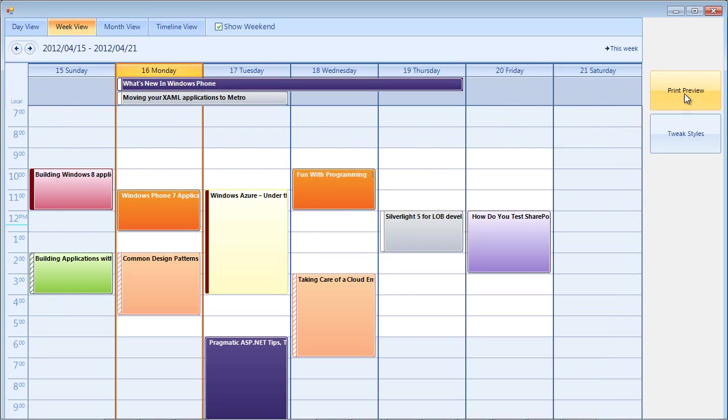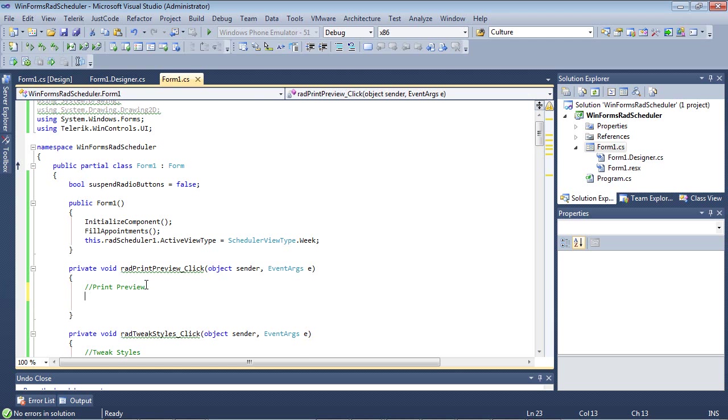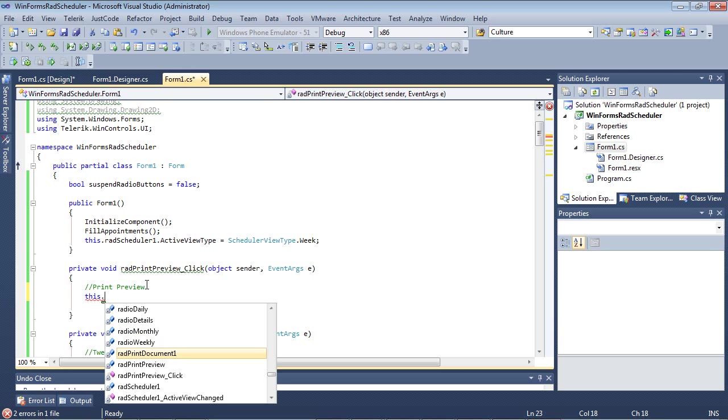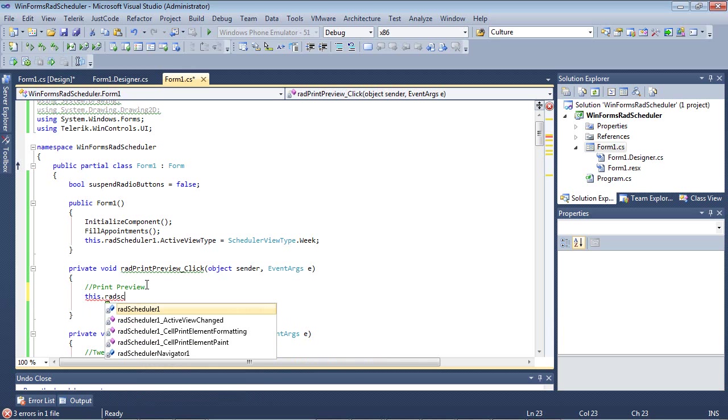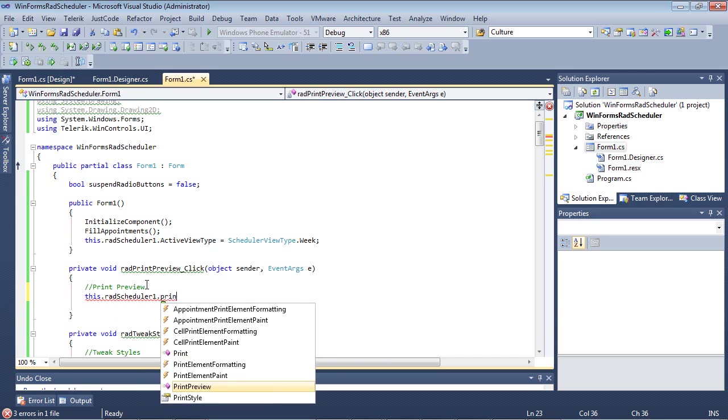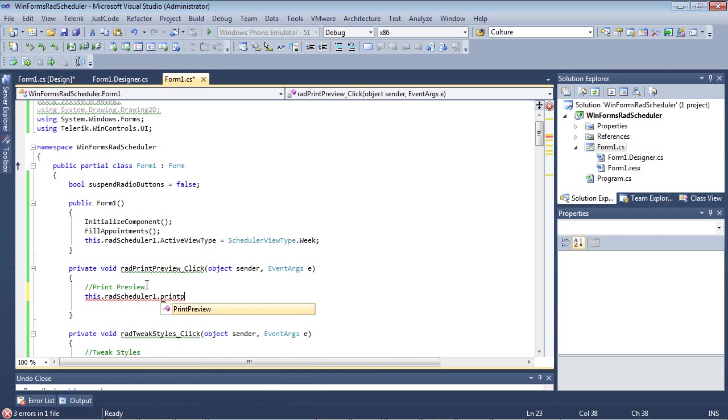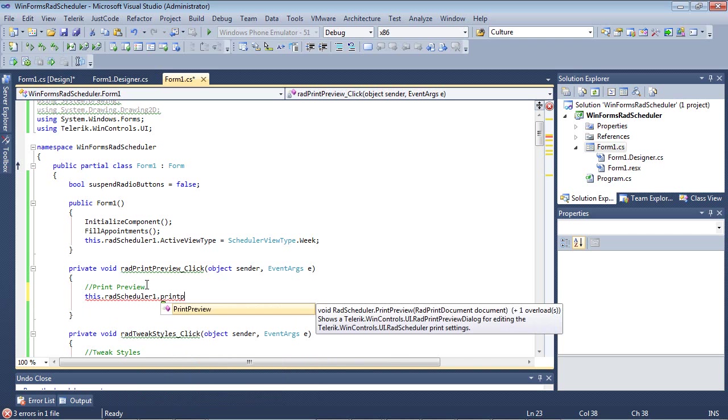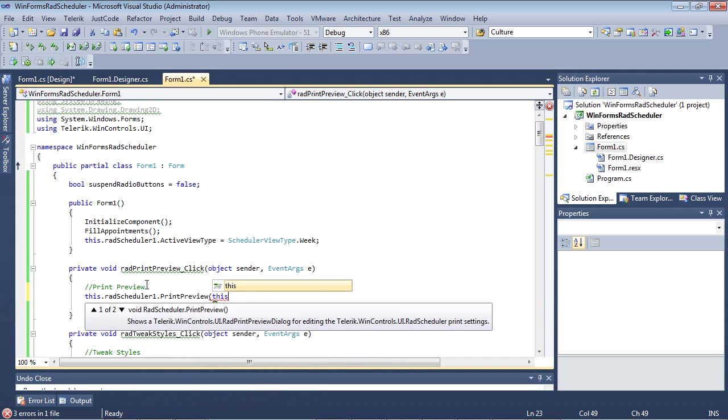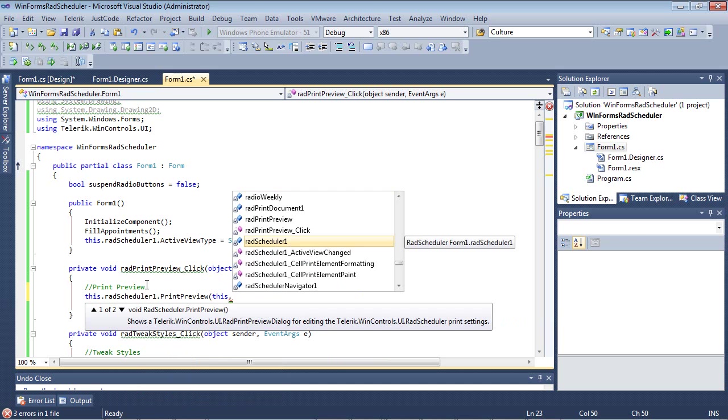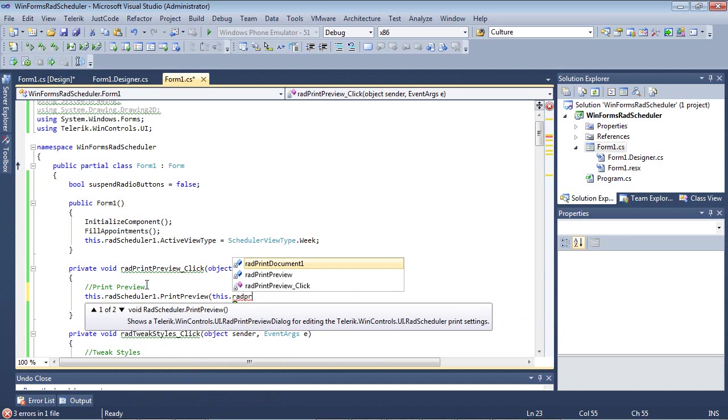Let's go ahead and add in some code for our very first button, which is the Print Preview command. We can add this functionality in with one line of code: this.radScheduler1.PrintPreview and tie it to this.radPrintDocument1.